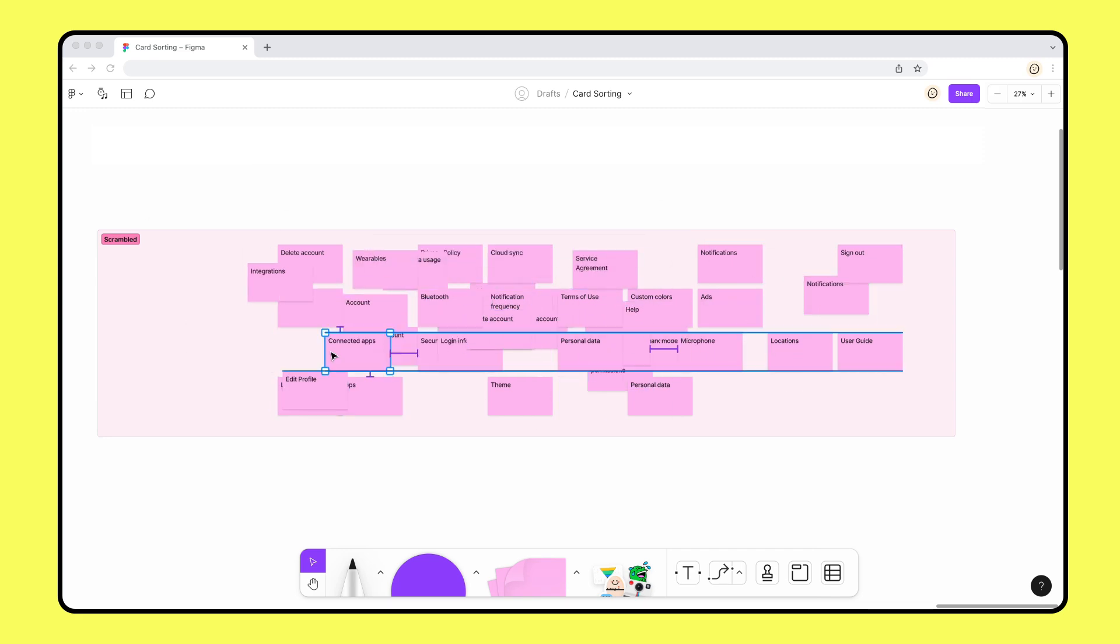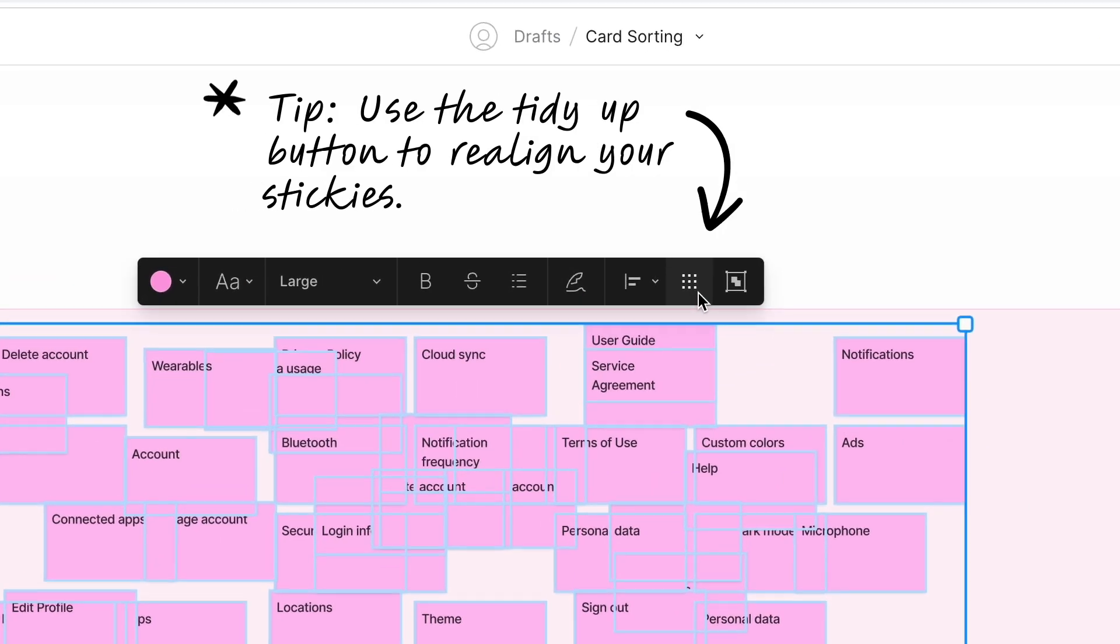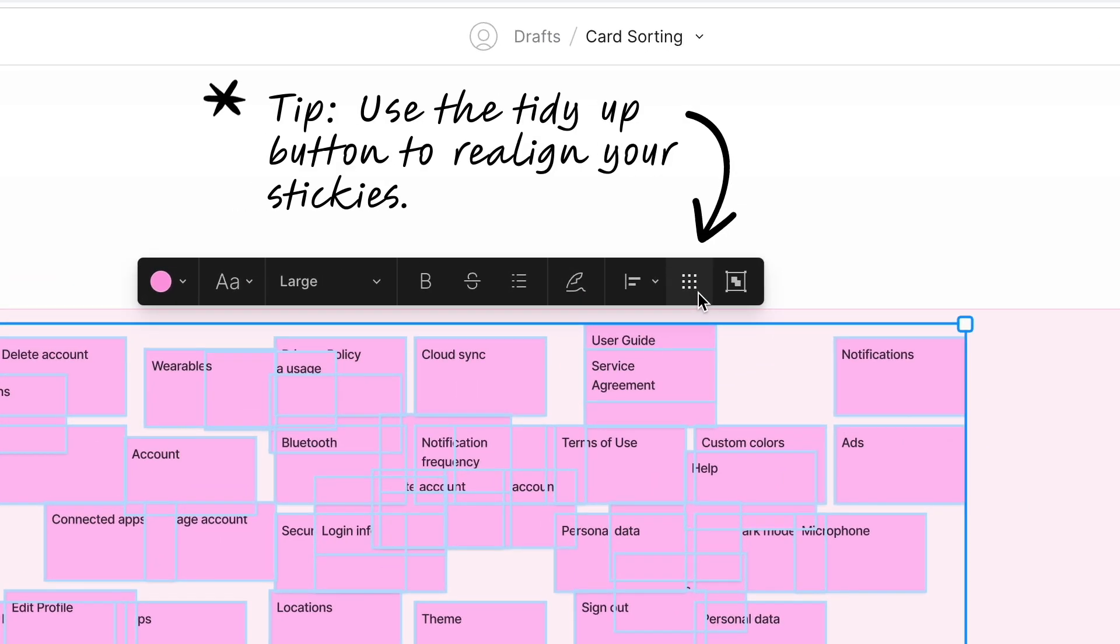Once you have all your stickies made, you can shuffle them by clicking and dragging them around the board.